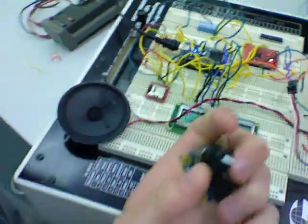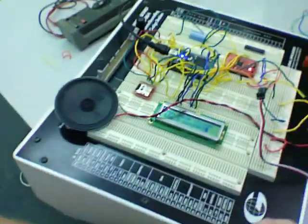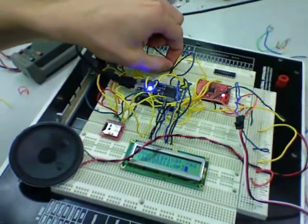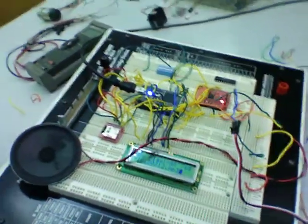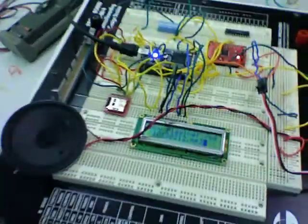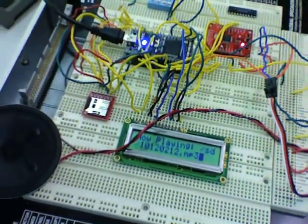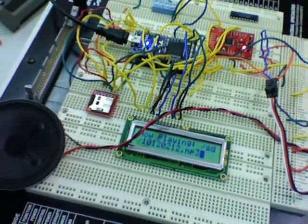And then we can go ahead and push this pin, the dip, and it's going to play and it's going to tell us the actual song title of what it's playing.